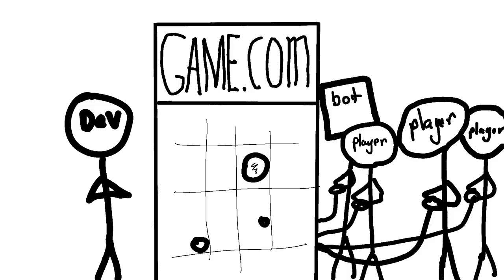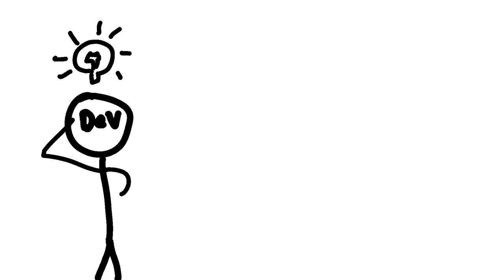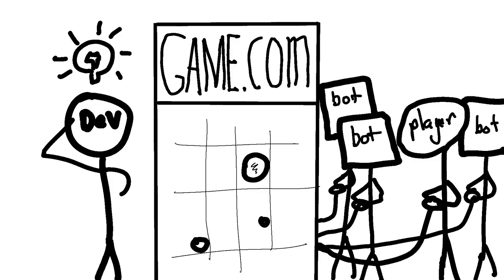But at some point, some developer got an idea. If I'm making a game with a bunch of bots that act just like players, and real players can't tell the difference, why don't I just make a single-player game that looks like a multiplayer game, and say it's multiplayer?